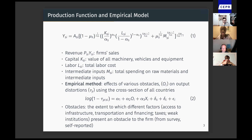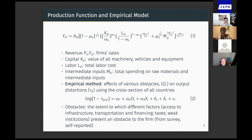For my empirical analysis, I estimate the effects of various obstacles on output distortions tau Y, using the cross-section of all countries by running the regression specified in equation two. These obstacles are essentially the extent to which different factors such as access to infrastructure, transportation, financing, and taxes present an obstacle to the firm. These obstacles are from the survey and are self-reported by the firms themselves.